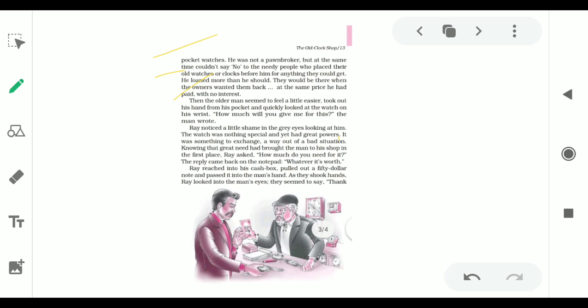Ray wrote again: have you come to purchase a clock or watch? Ray did not offer loan because he was not a pawn broker, but at the same time he couldn't say no to the needy people who placed their old watches and clocks before him for anything they could get in return. Ray was a kind person. He helped those who were in need.